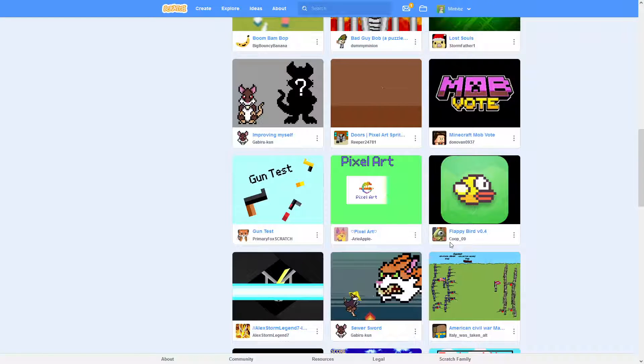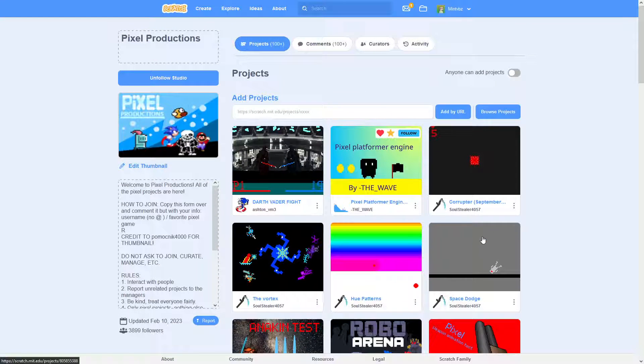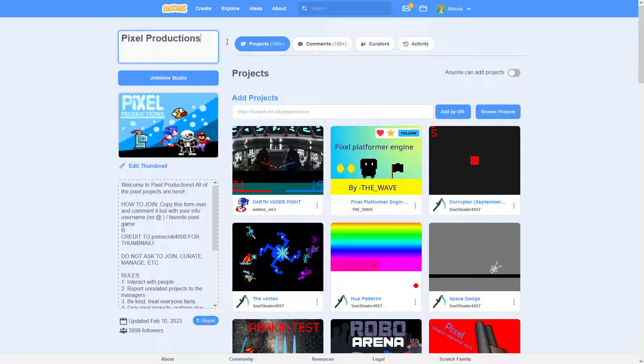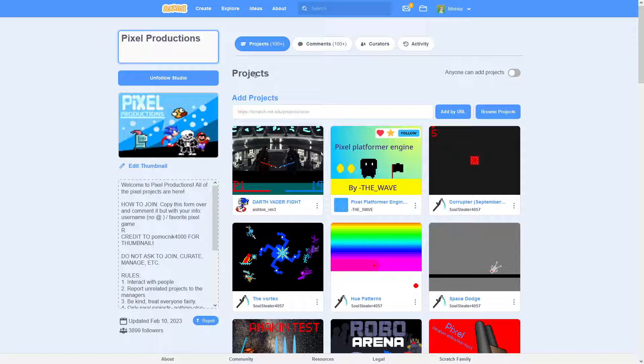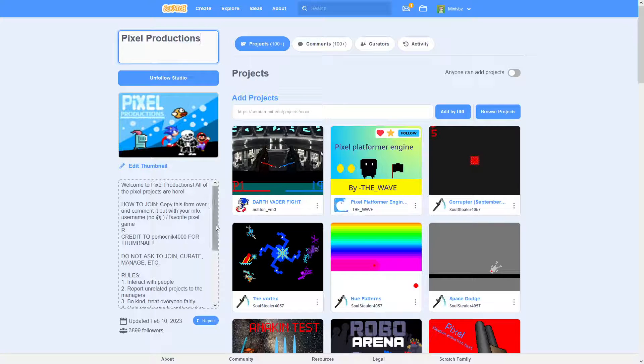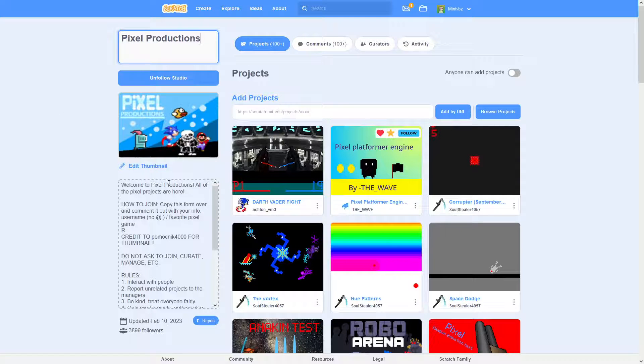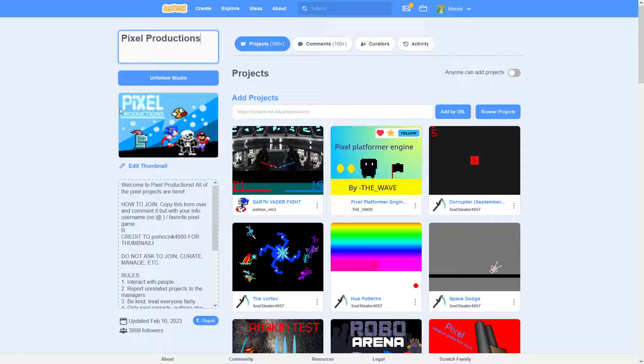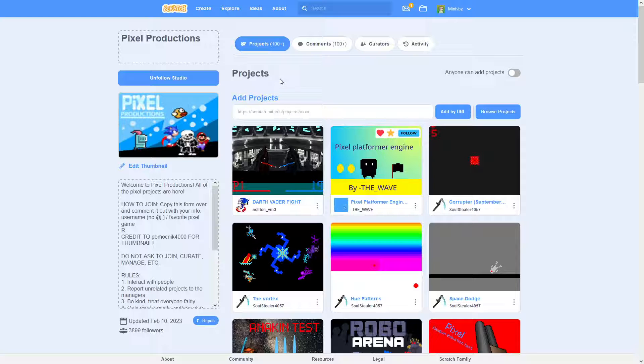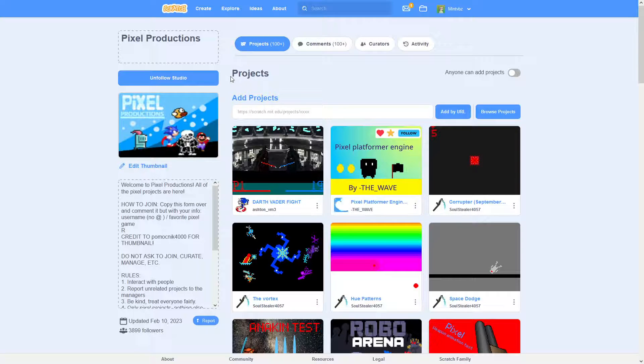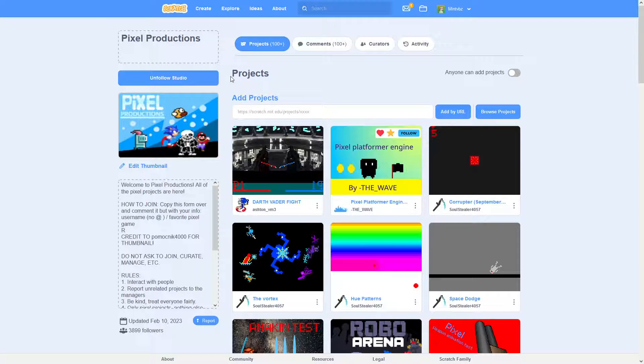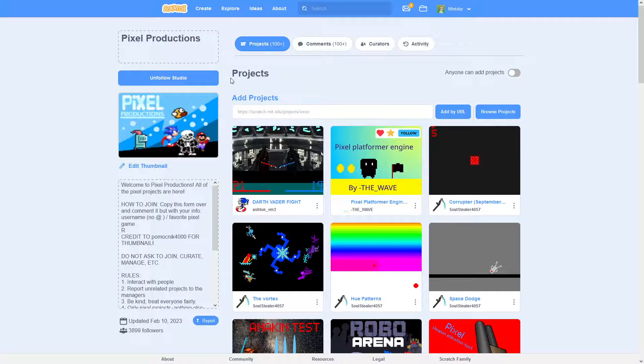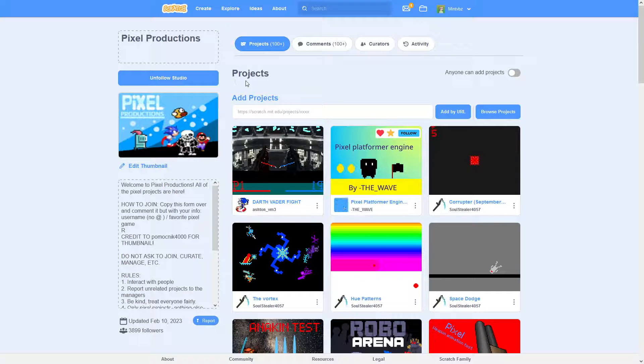But I think somebody submitted it to Scratch Team or something like that to be featured. And so what the Scratch Team is looking for when they try to feature a studio is something that can be interactive. Something that people aren't just going to sit there and add projects to, but something that people are also going to talk in.